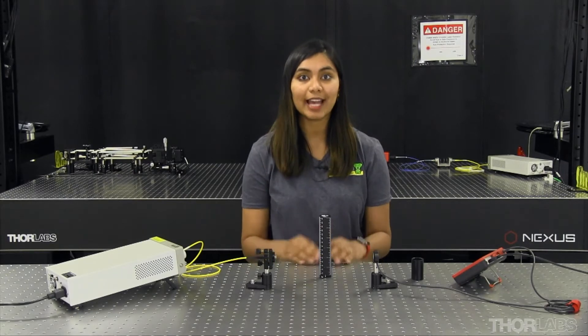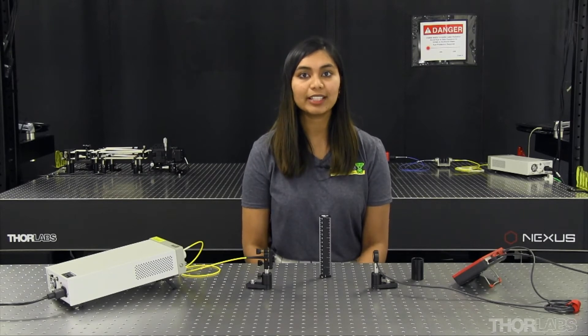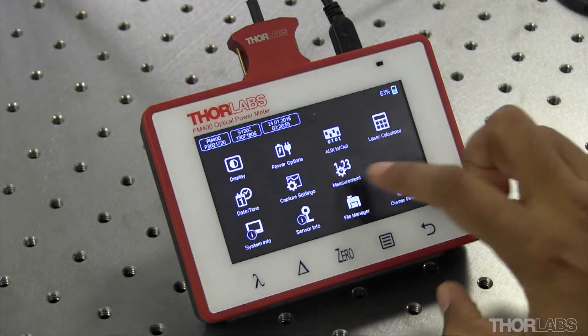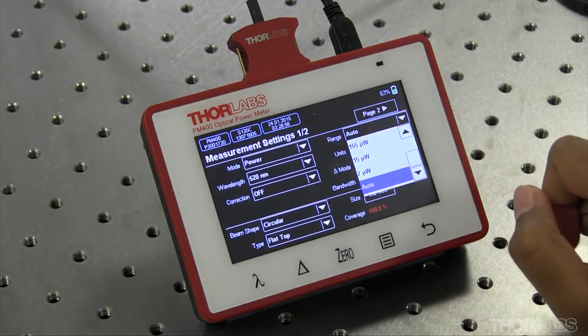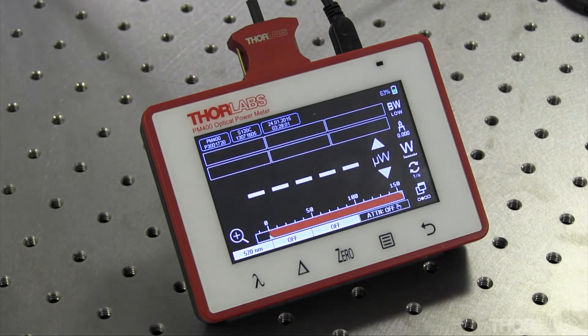The next parameter that we're going to change is the range. Range defines the maximum power that can be measured in that range setting. It is important to not set the range too high because that will decrease the resolution, and it is also important to not set the range too low because that will saturate the measurement. For example, if I set the range to 155 microwatts, the power meter reads infinity because the measurement has been saturated.